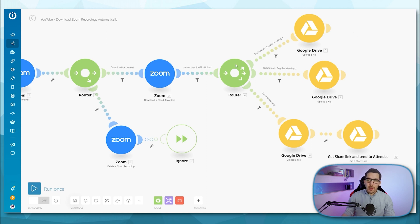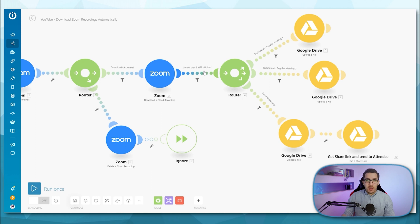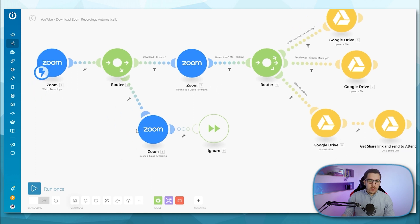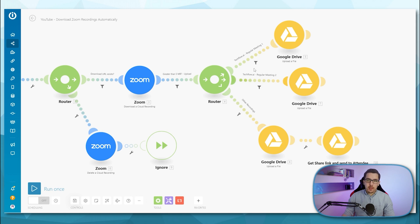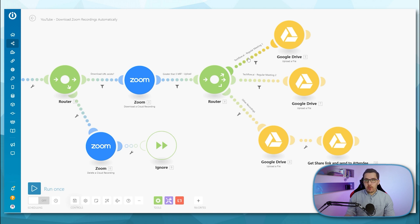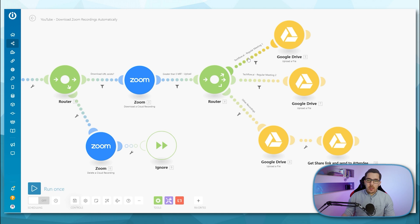And only then I want to upload it to my Google Drive. And if it's below five megabytes, I want to just ignore it and delete the cloud recording because then I have no use for it. Then I have a router here with a filter and various paths after that, where I check if the title is regular meeting one, regular meeting two, or if it's another recording, then I upload it to certain folders in my Google Drive.